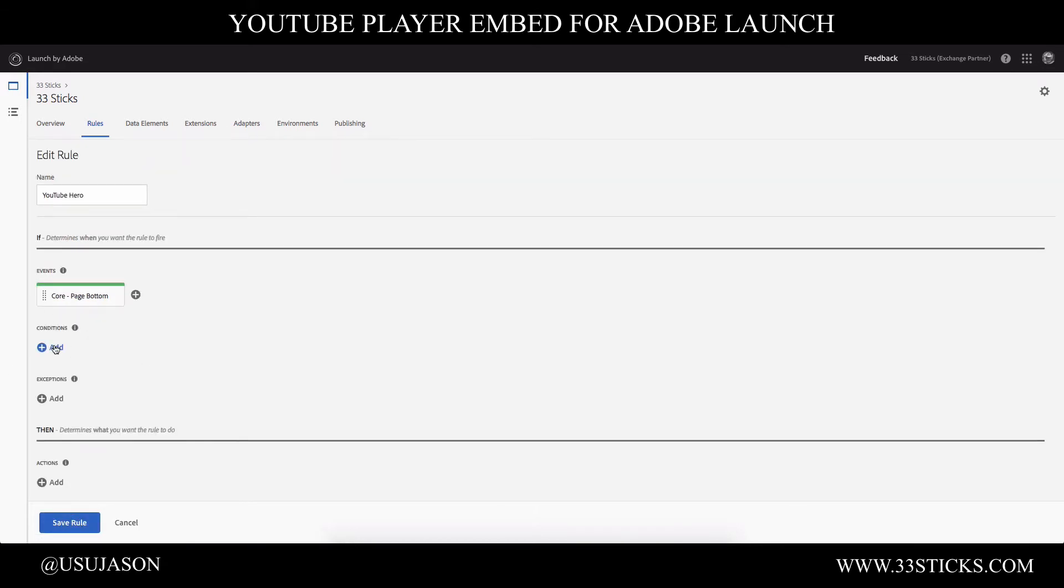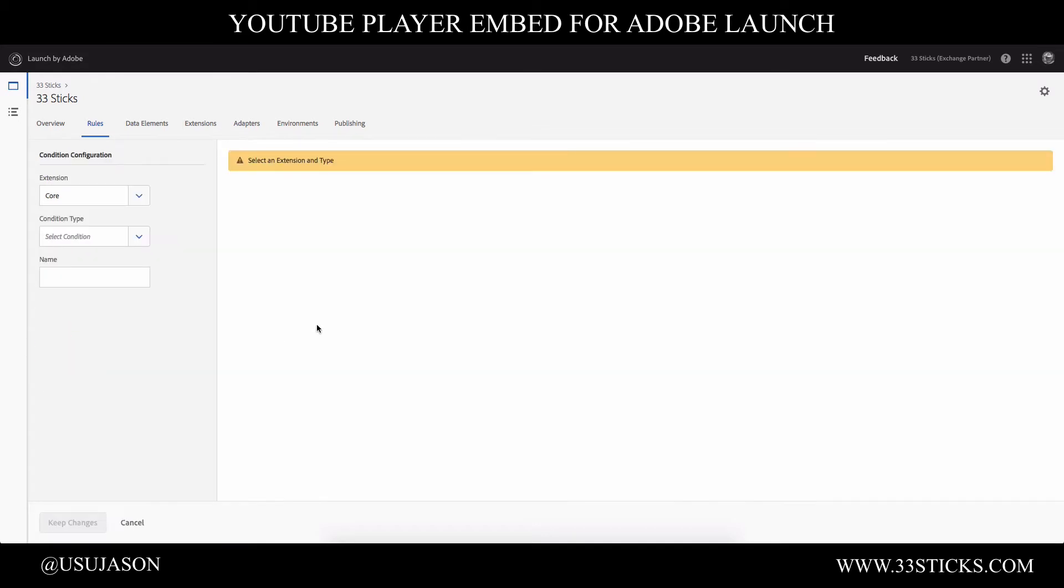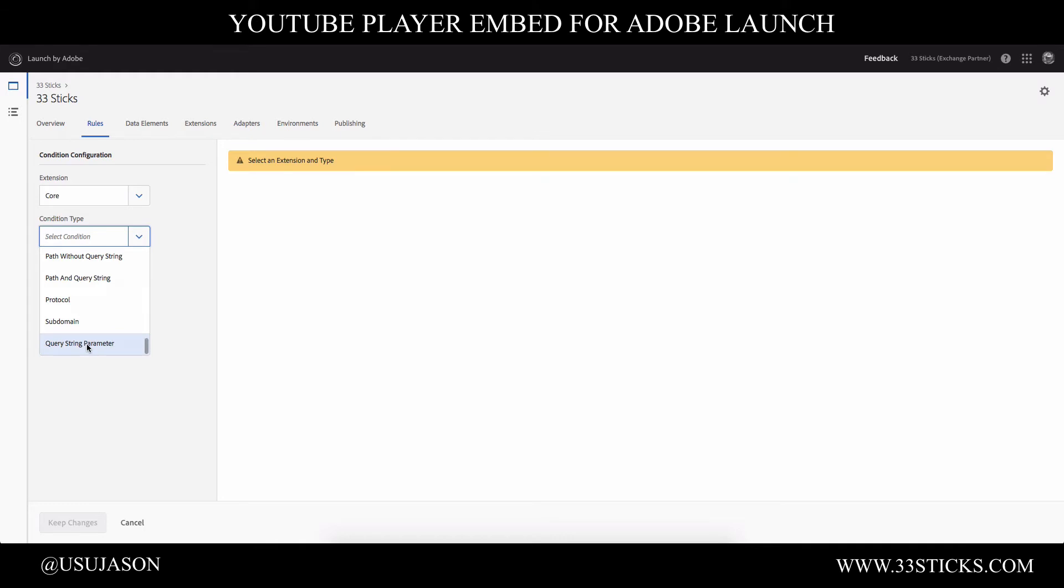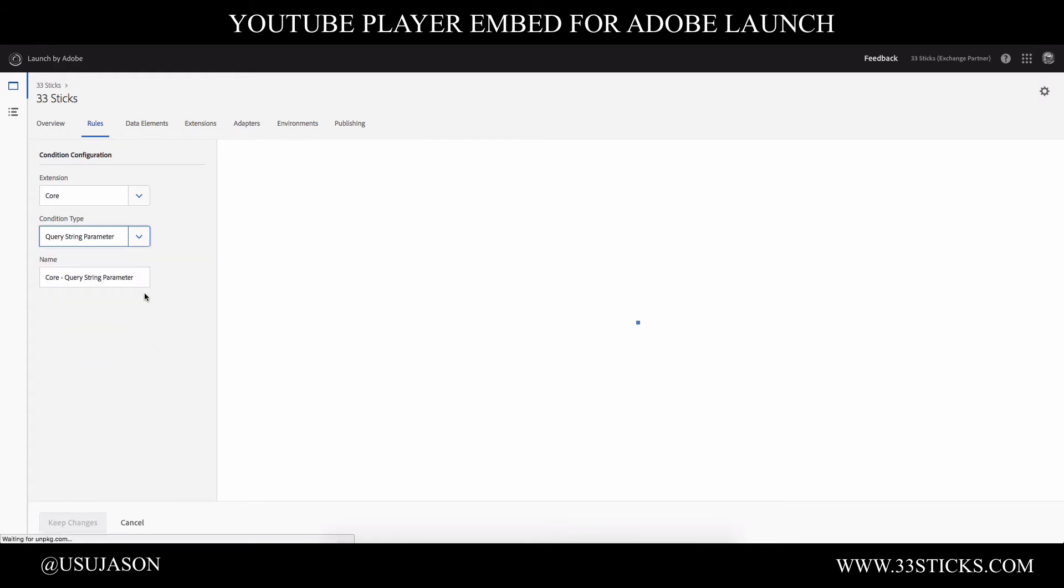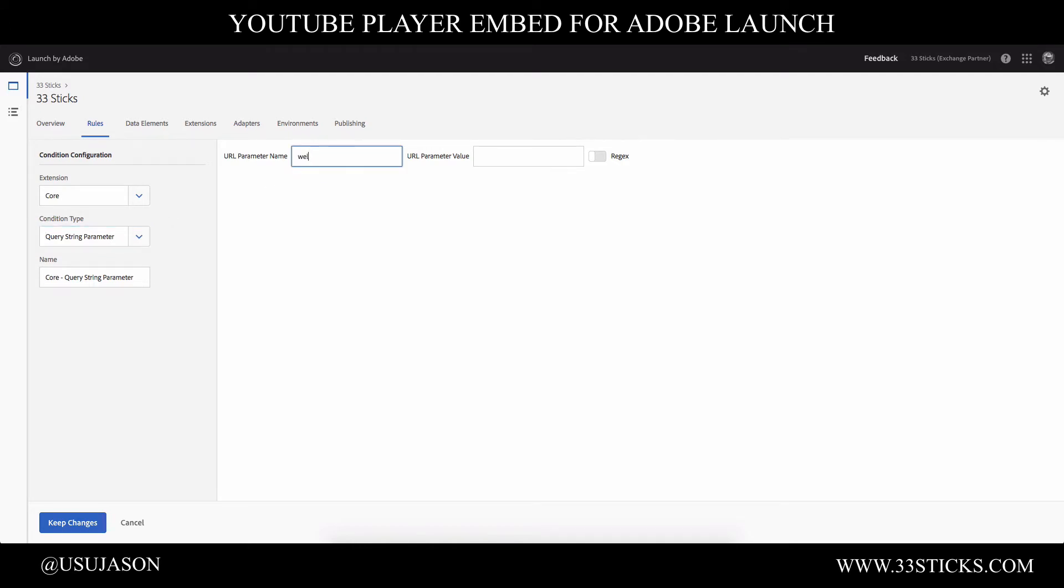And now we need to add some conditions. So when do we want this rule to fire? So if you remember, I suggested we want to fire this on a query string parameter. So I will select the query string parameter condition type. And then I will add the name of welcome and the parameter value of secret. And I will keep those changes.